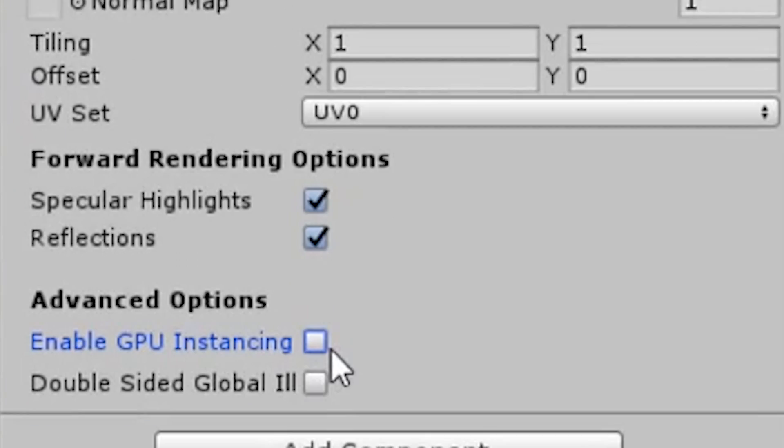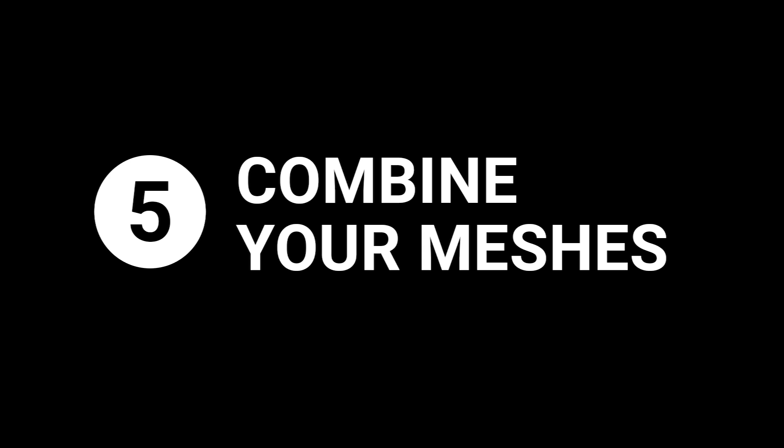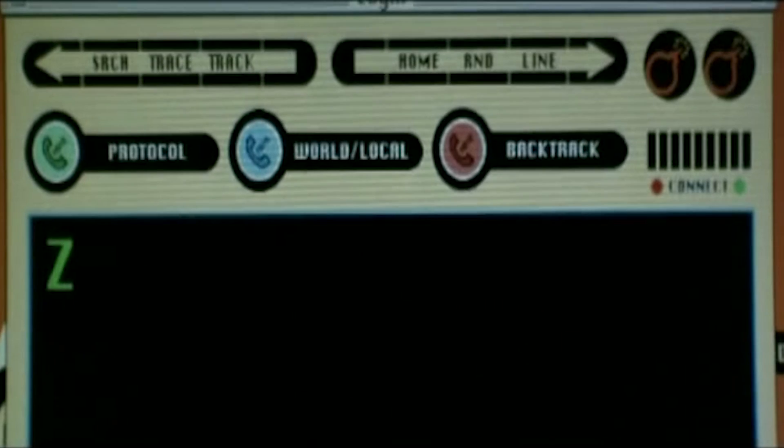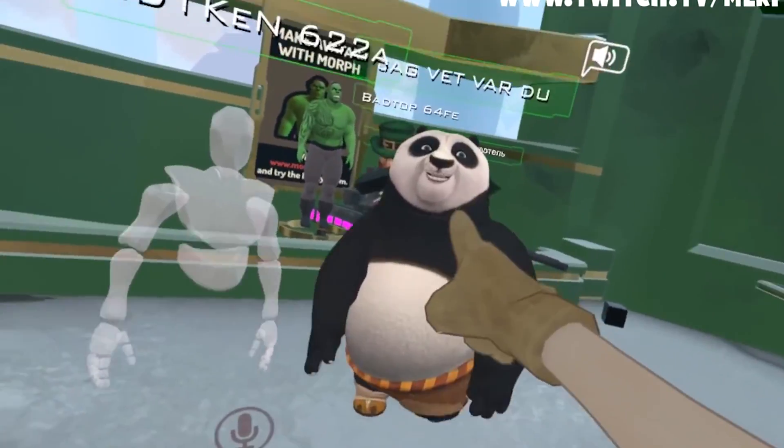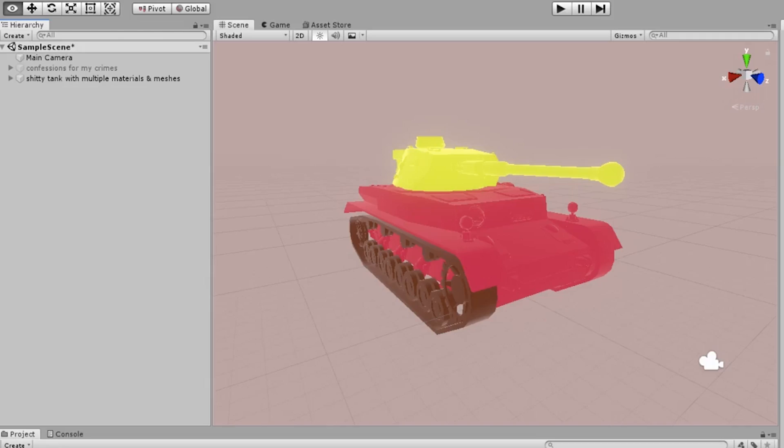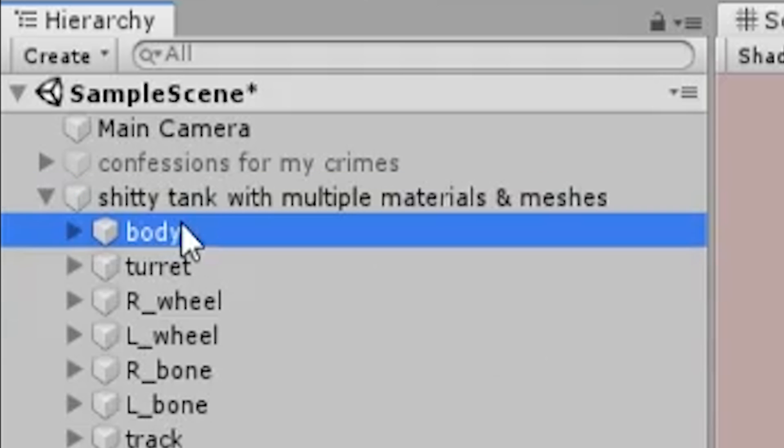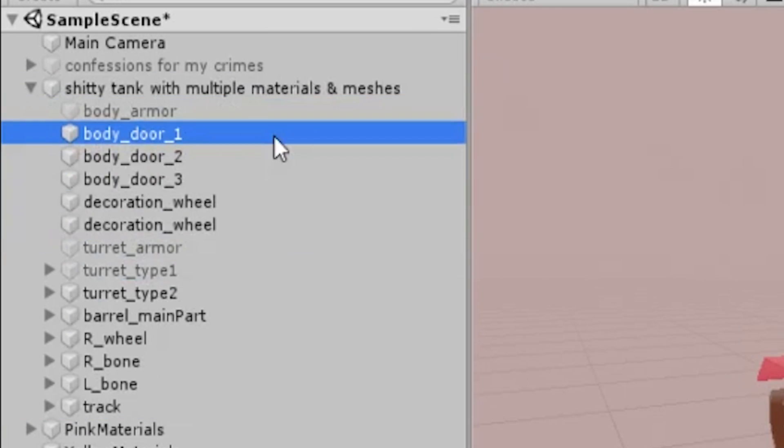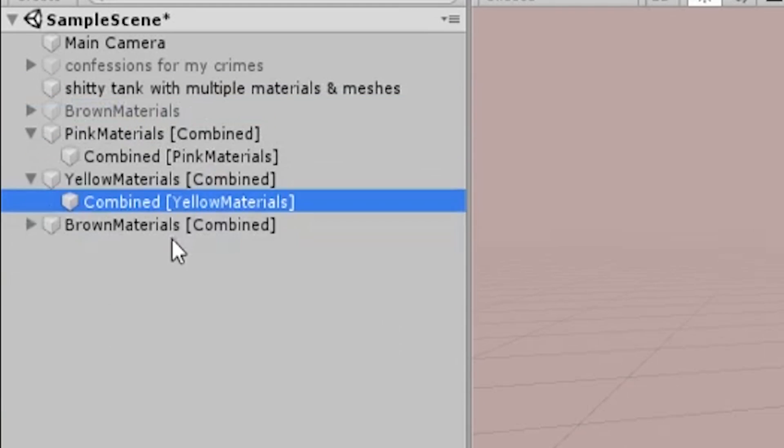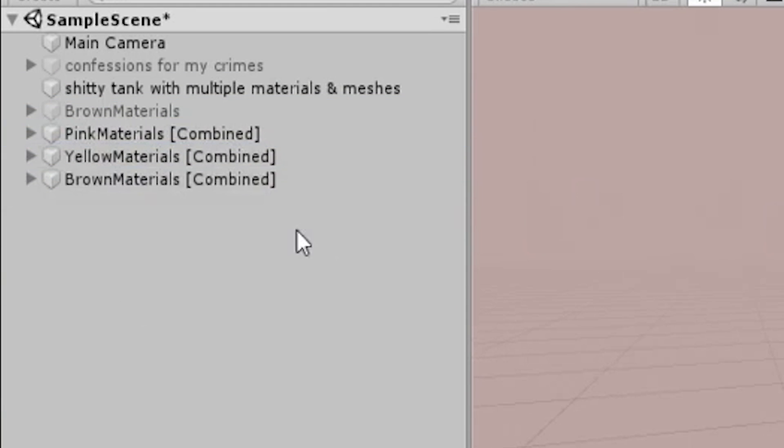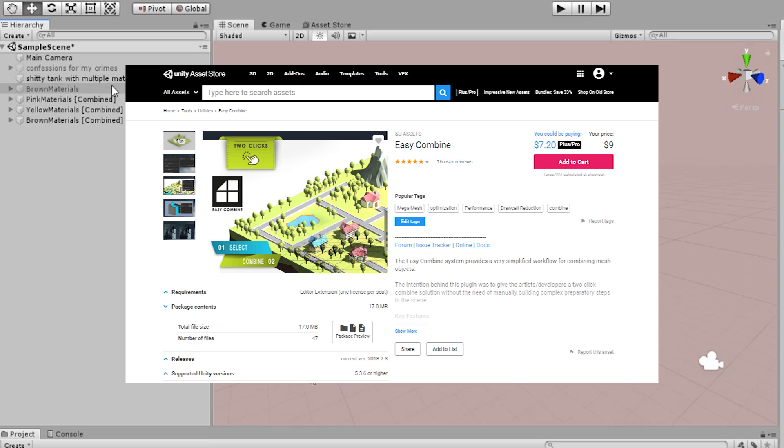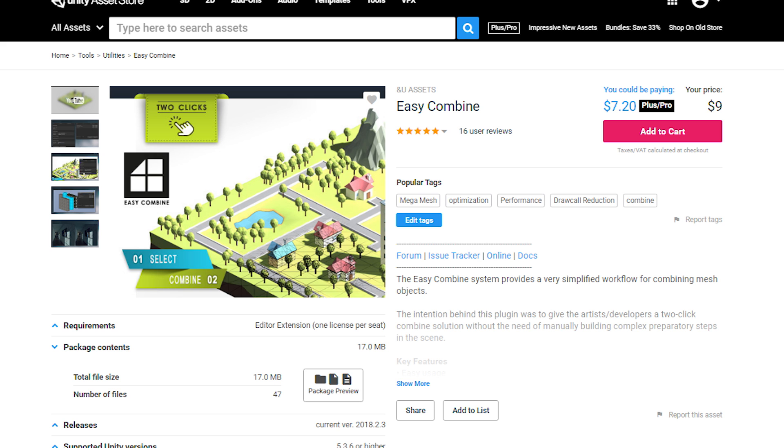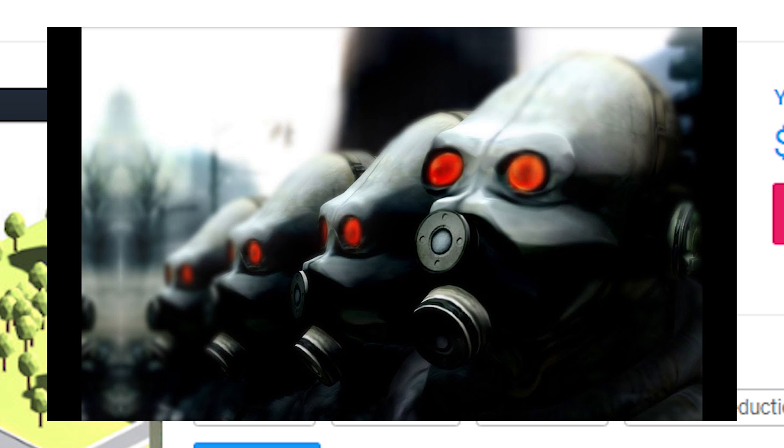Number five: combine your meshes. Now this is a big one. If you're not a bubbling idiot, you're probably trying to use the least amount of textures and materials in your game. That is a good thing. Now the next thing that you have to do is put all of the meshes in your scene that use the same materials under the same game object and combine them into a single mesh. If you do this right across your entire experience, it's going to save you so much time. I've added a link in the description to an asset that does this pretty well called Easy Combine.